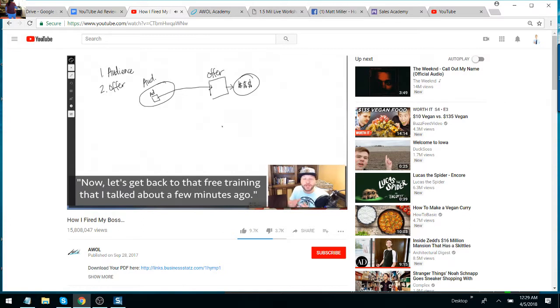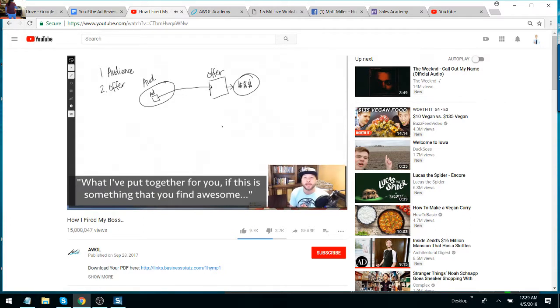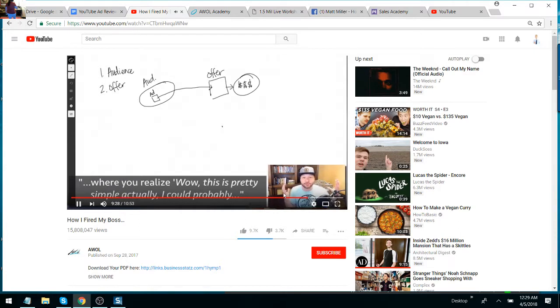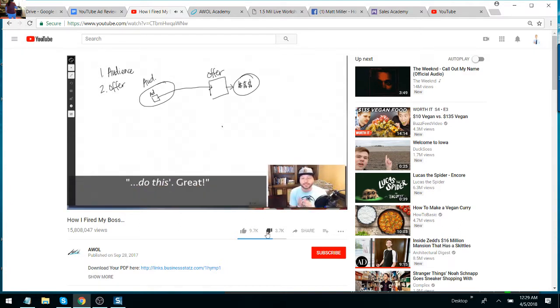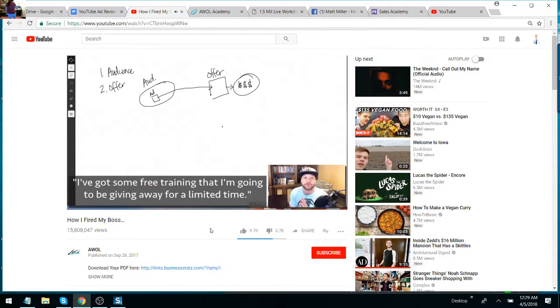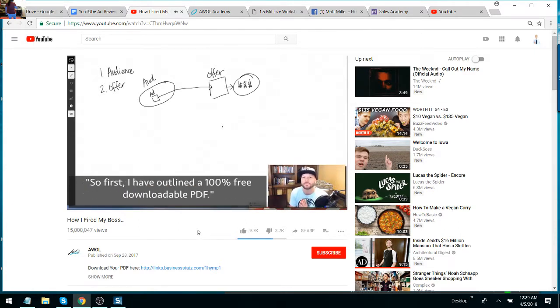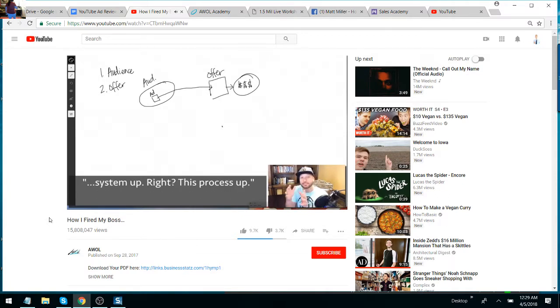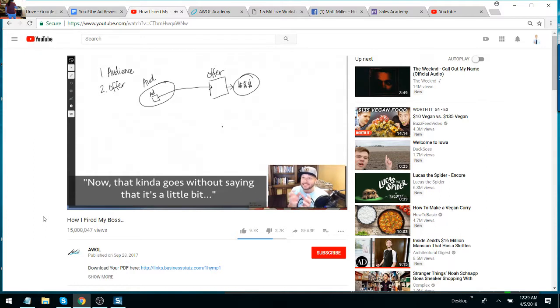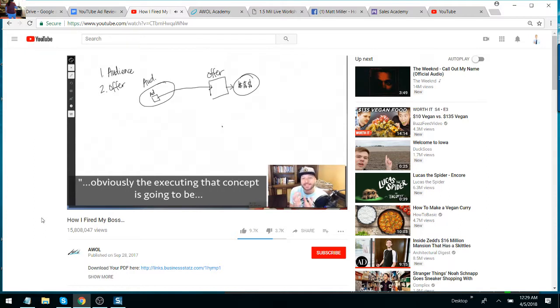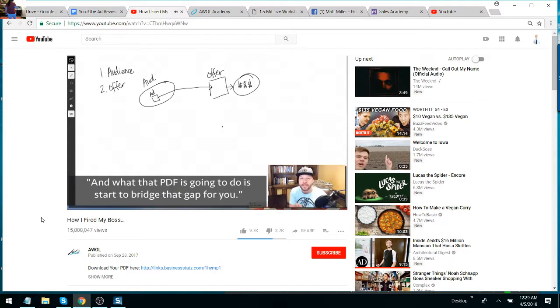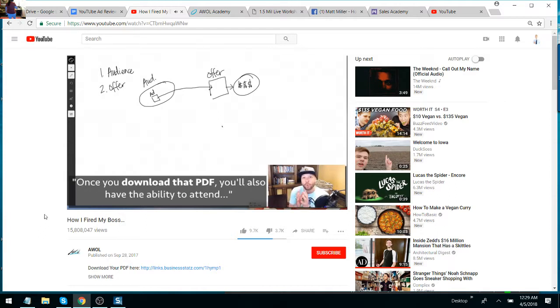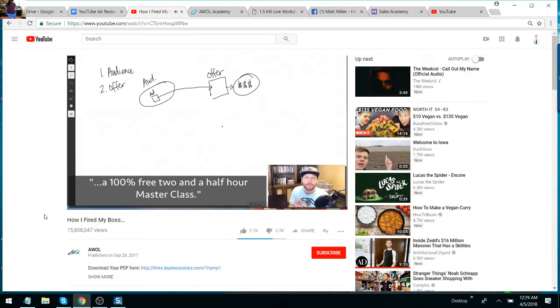Now let's get back to that free training that I talked about just a few minutes ago. What I put together for you, if this is something that you find awesome that you'd like to crack into and you kind of have that epiphany—wow, this is pretty simple, I could probably do this—great. I've got some free training that I'm going to be giving away for a little bit of time. So first, I have outlined a 100% free downloadable PDF. Inside that PDF, it's going to walk you through beginning to set this system up, this process up. Now it kind of goes without saying that while the concept is very simple to grasp, obviously executing that concept is going to be a little bit more complicated. And what that PDF is going to do is start to bridge that gap for you. It's going to start showing you how this all comes together and walking you through the steps.